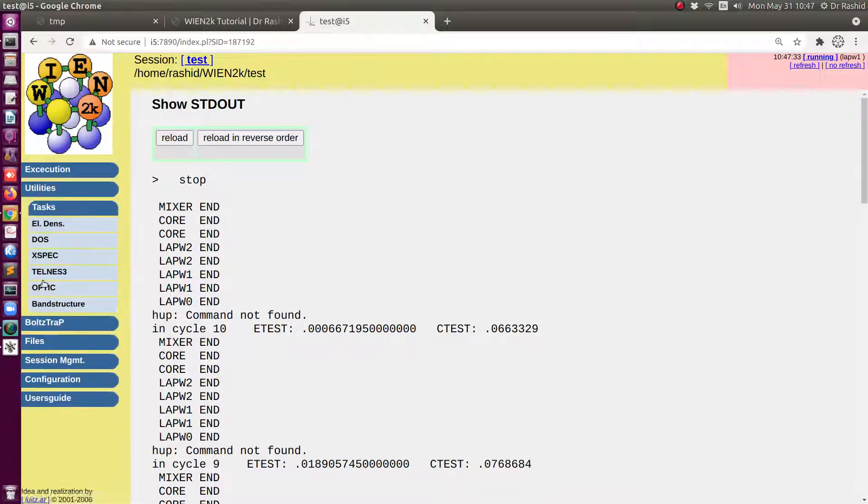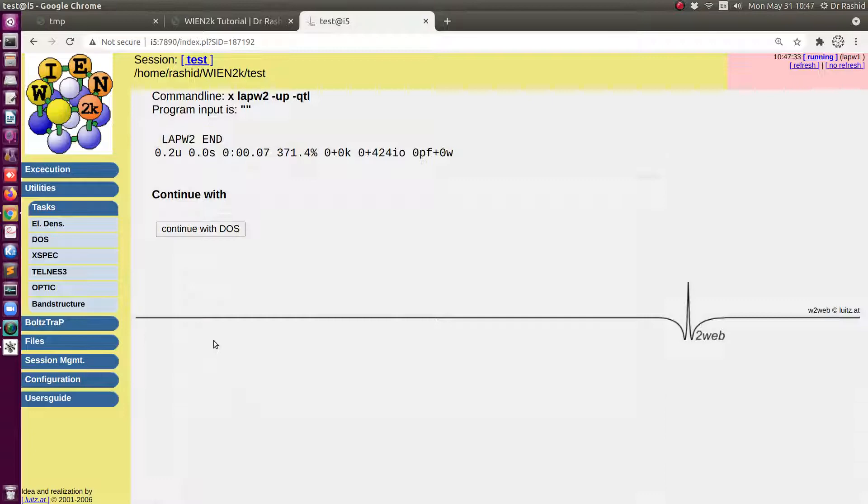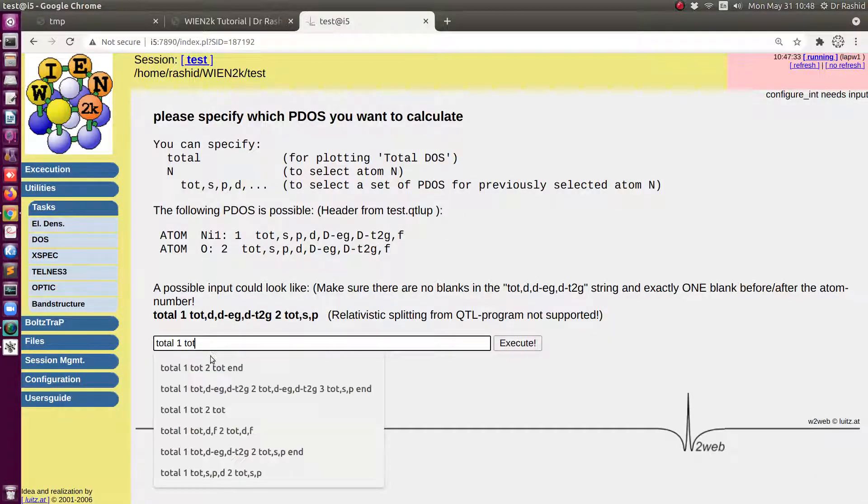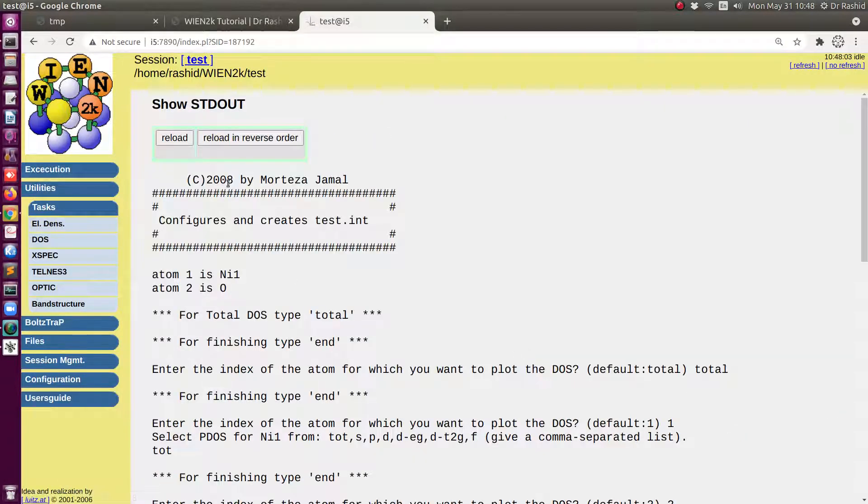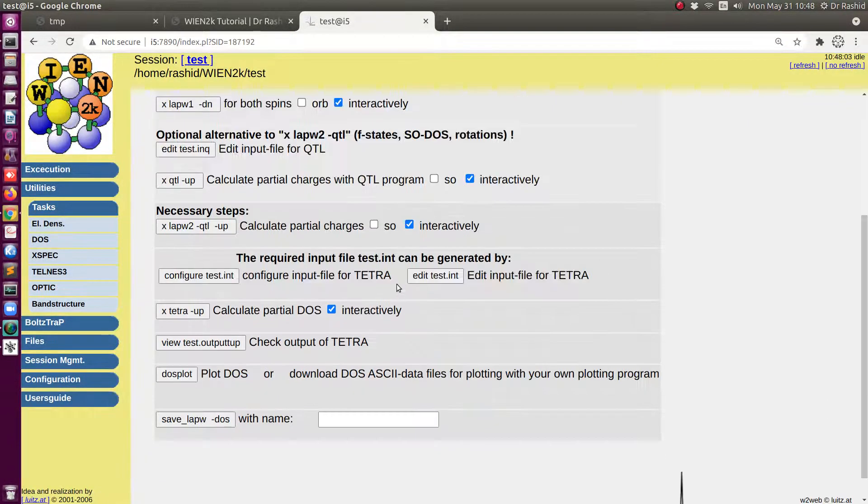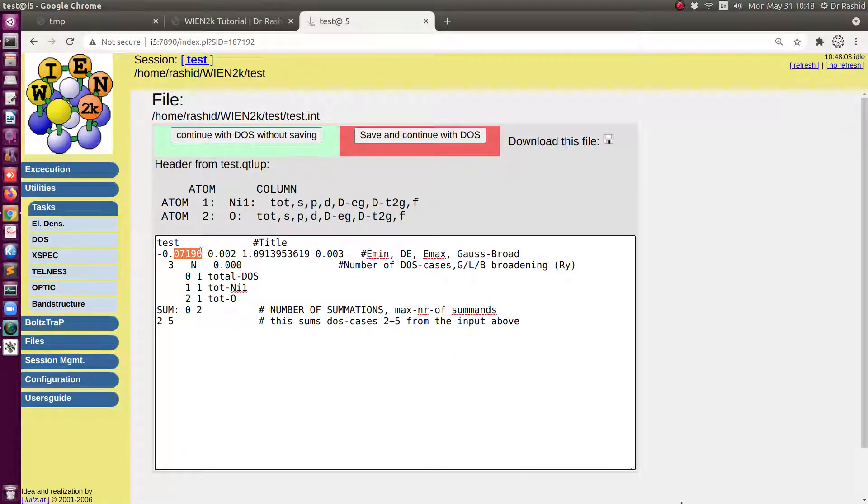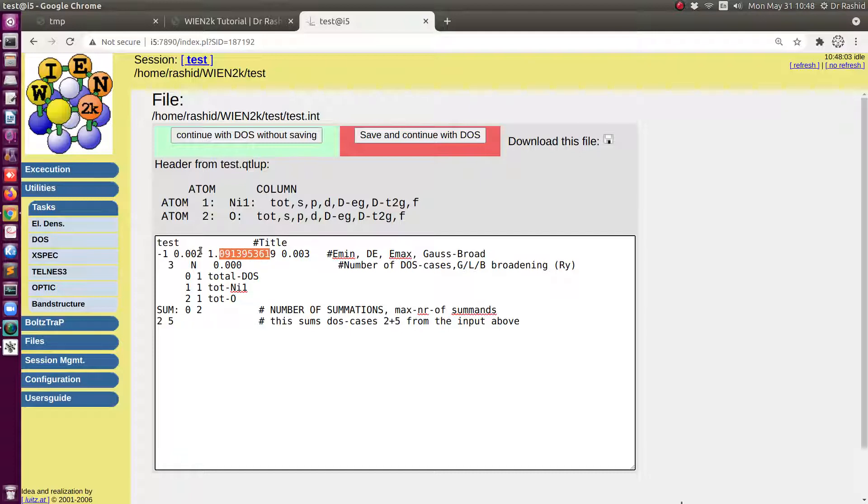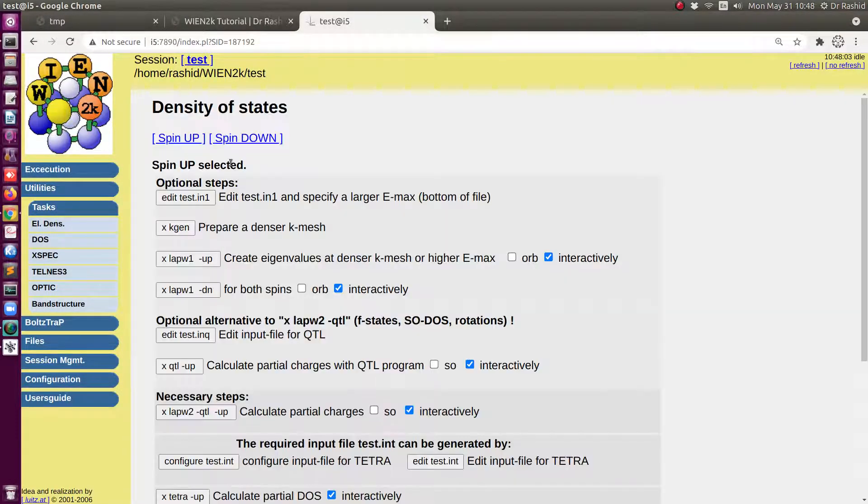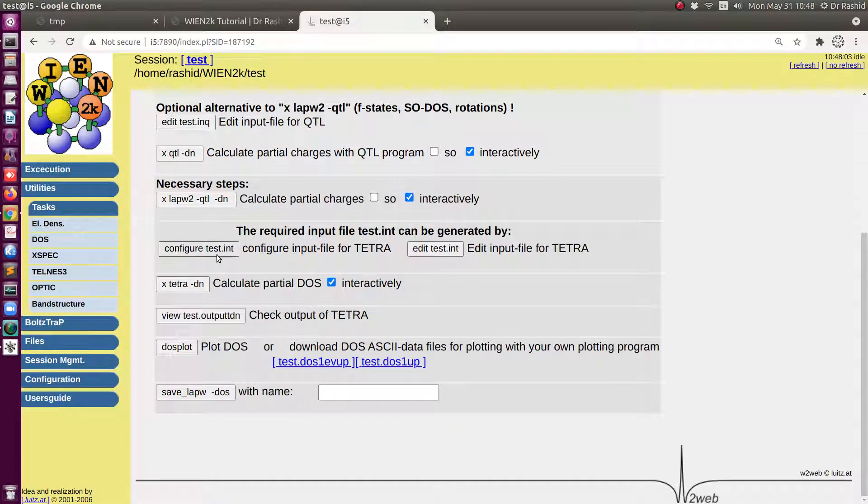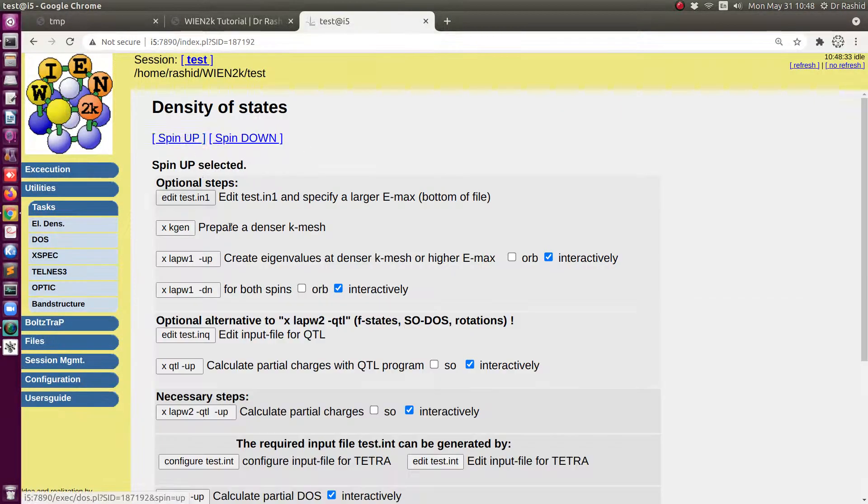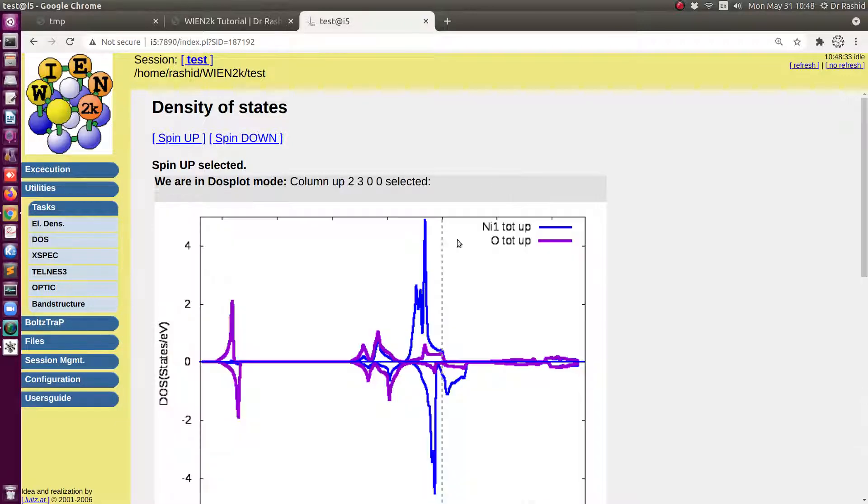Let's check the DOS. Okay, let me change the energy range. I will use here minus 1 to 1.5 to save it. We will do this for spin down. Now once I have this file already, so I don't need to do anything with the configure. Now let's plot. So I will plot for both of the spins.